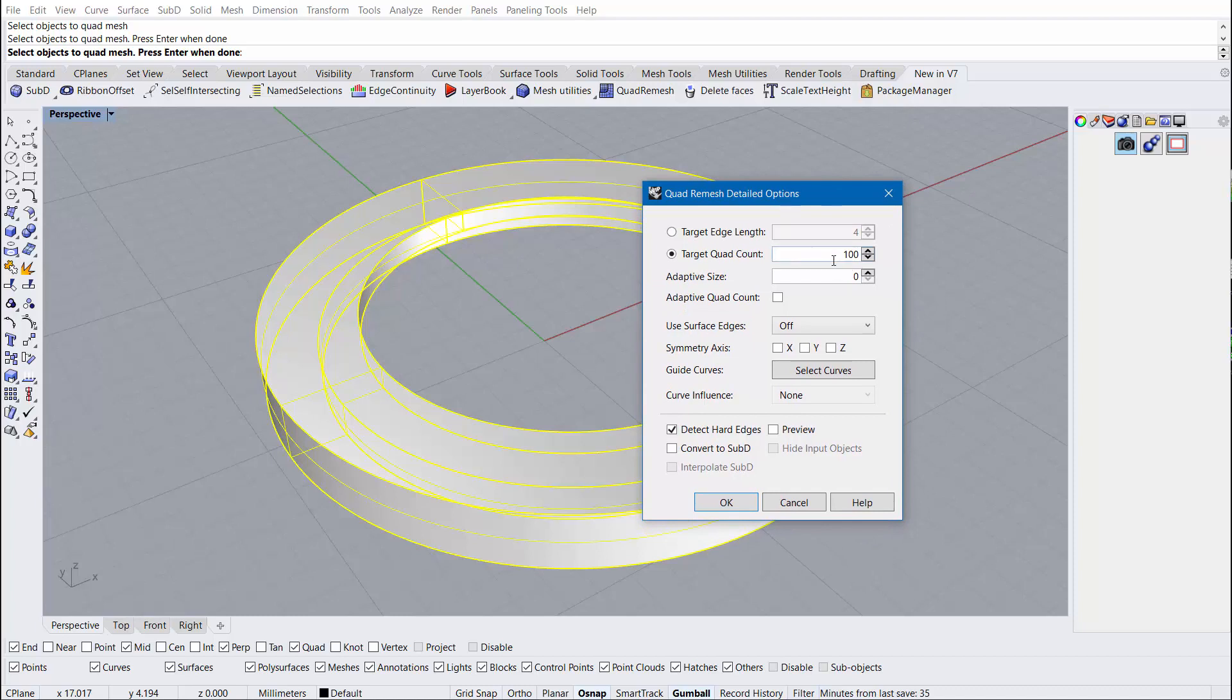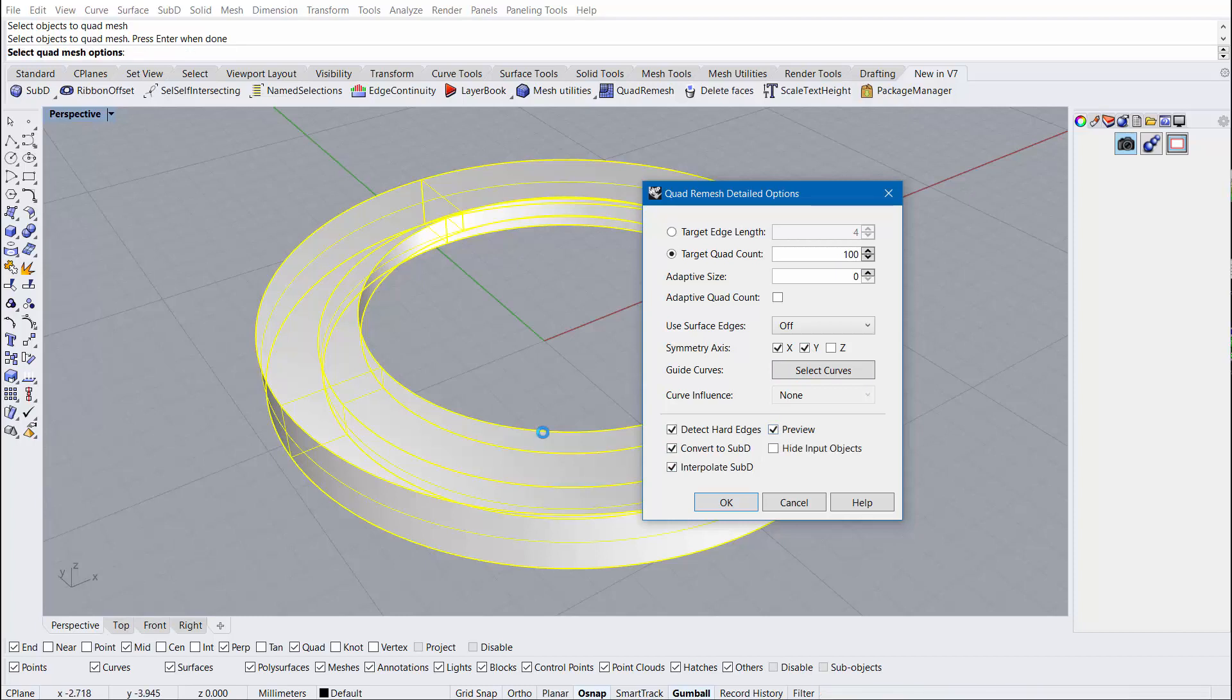At 100, we should have a very small value or a very small number. I'm also going to enable X and Y symmetry, convert to sub-D, and interpolate sub-D. I'm going to hit preview and see what that gives us.